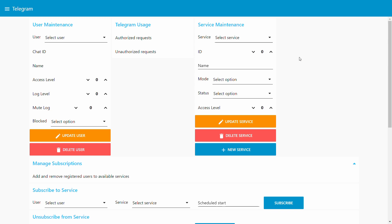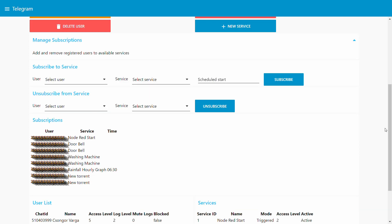Each event is defined in these services, and then you have the users I covered in the previous video. To manage who is authorized to access the services on this Telegram bot I created a user maintenance system — every user registers and I can set their access level. Once I have the services and users, I added a second layer of control: the subscription. Each user has their own Telegram user ID and can subscribe to any of the services — for example, both of us subscribe to the doorbell and the washing machine.